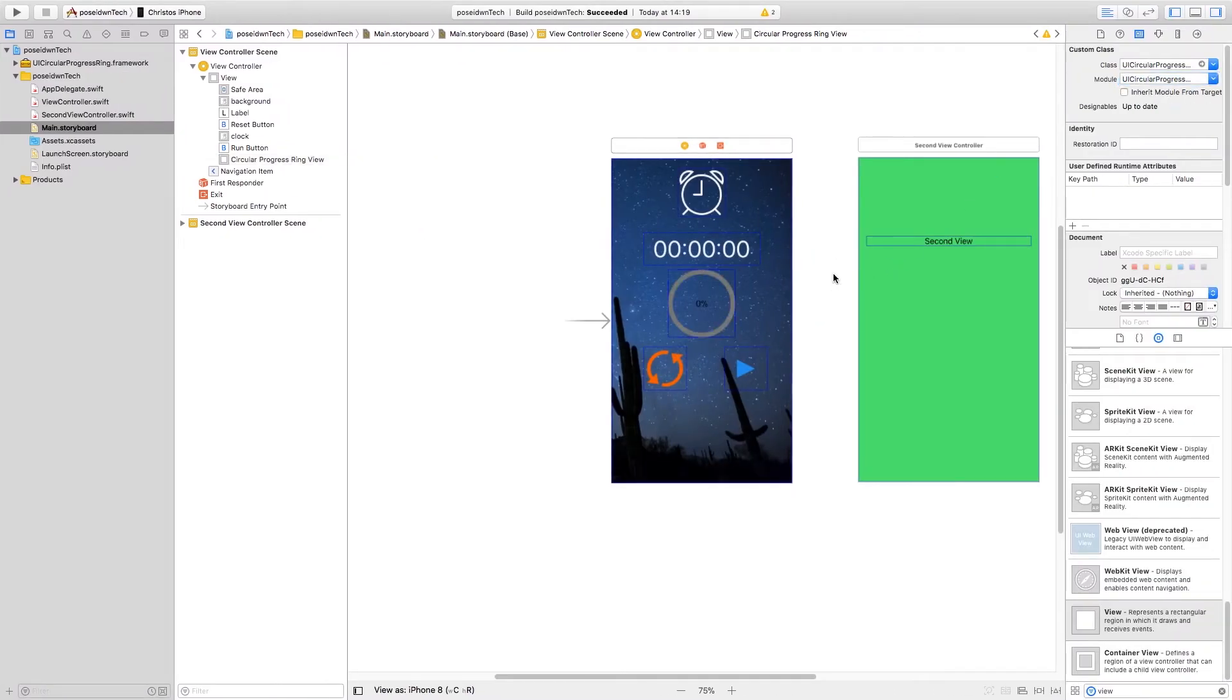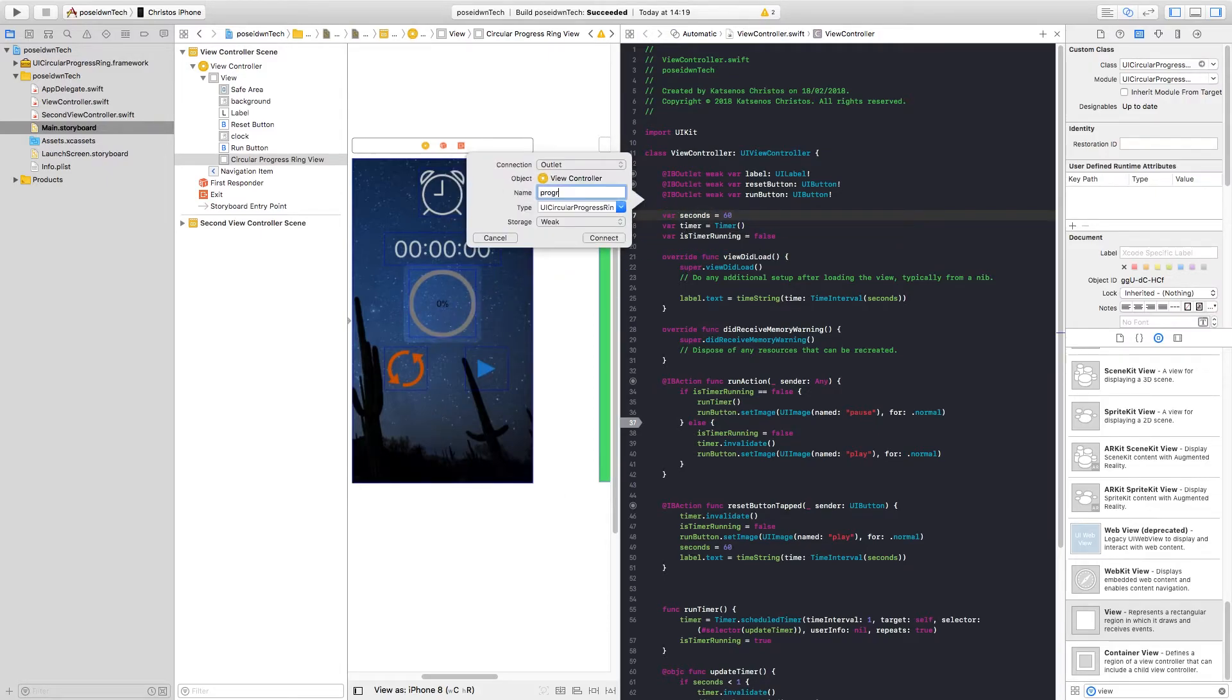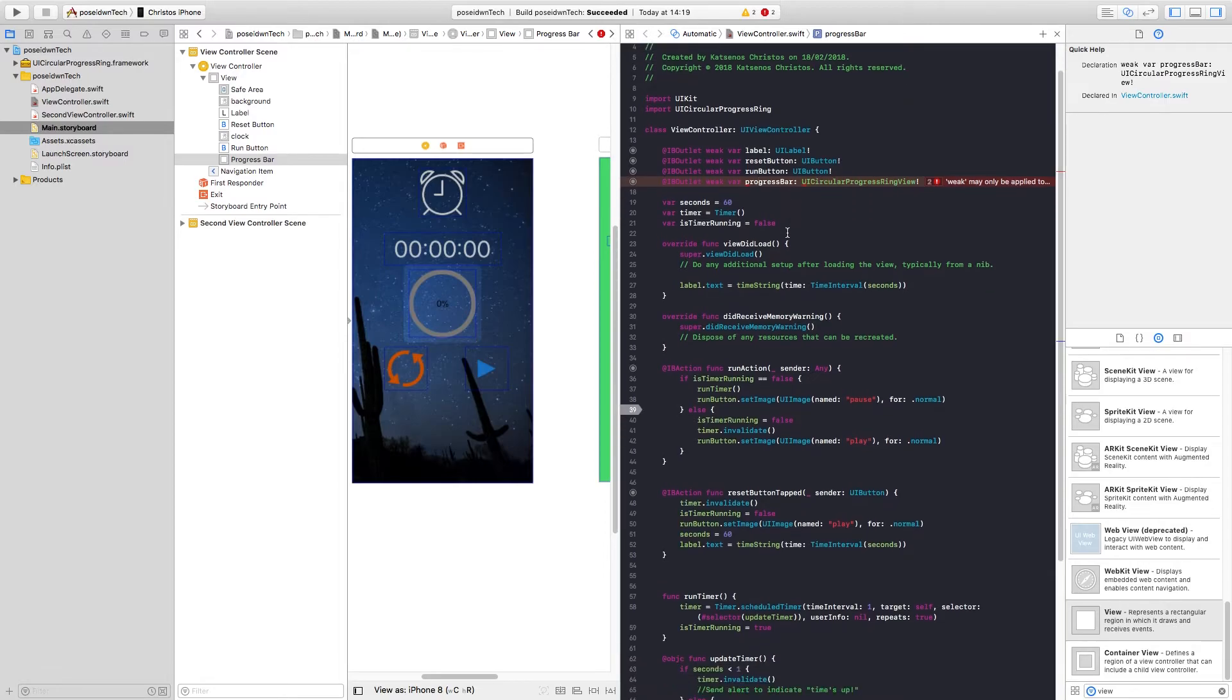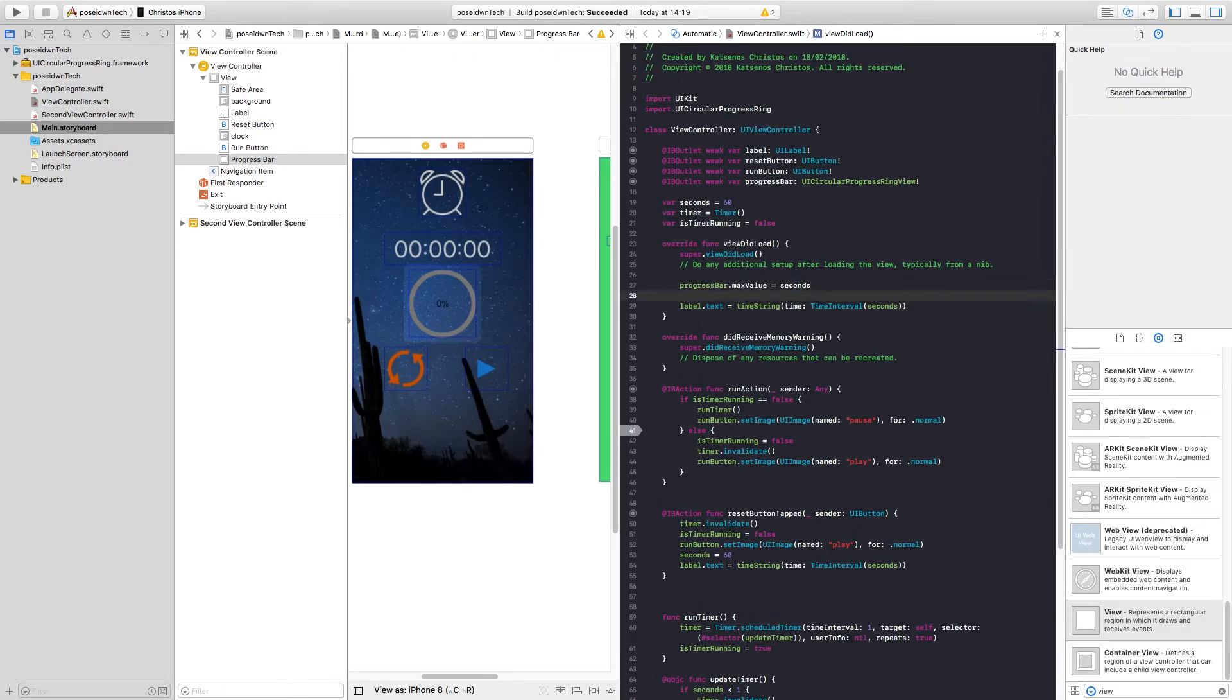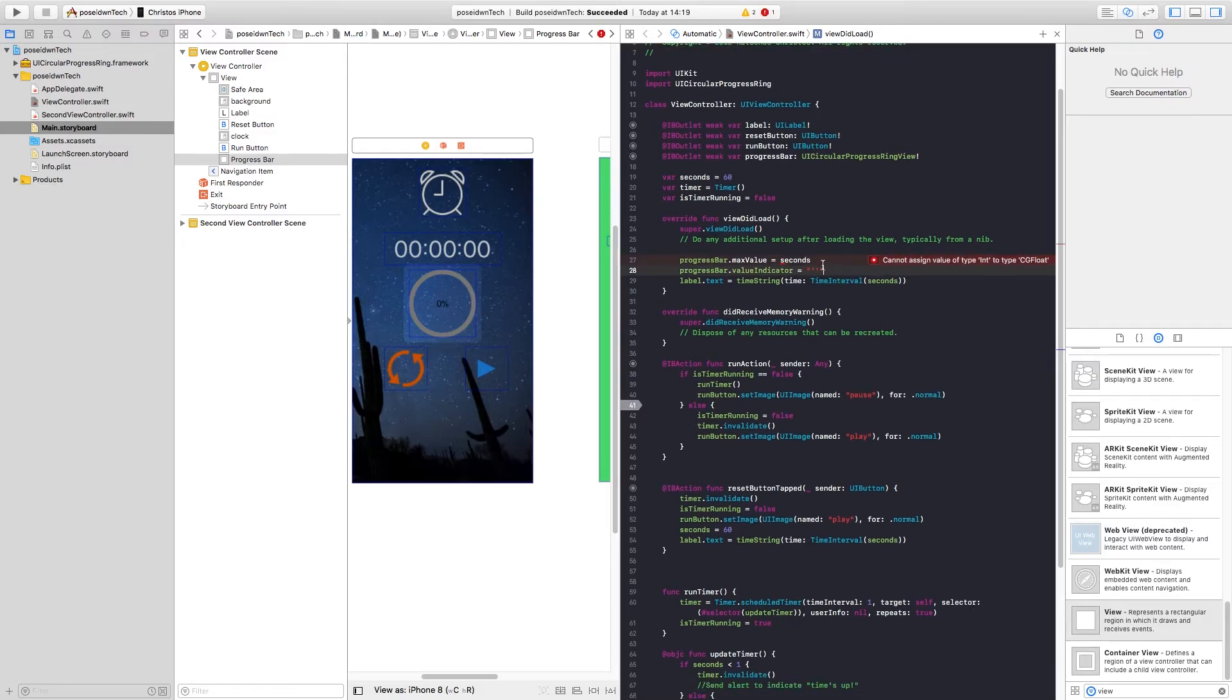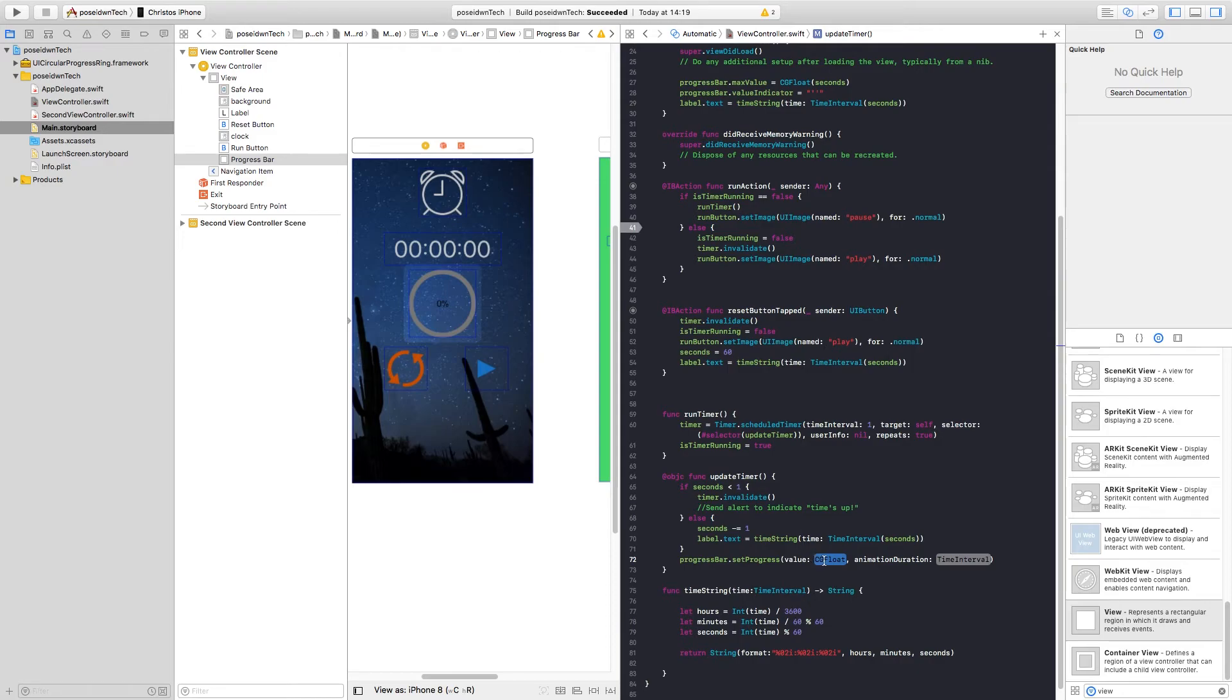Next, we must add a view IBOutlet to the relevant view controller. Also some settings in the viewDidLoad function. And finally, set the value of the progress bar on every value change.